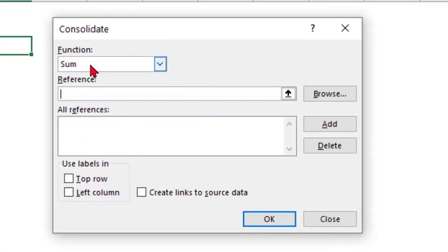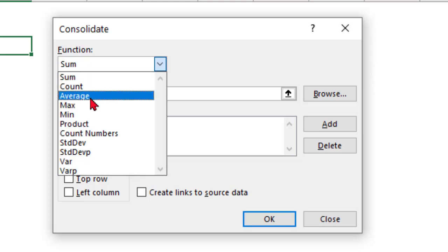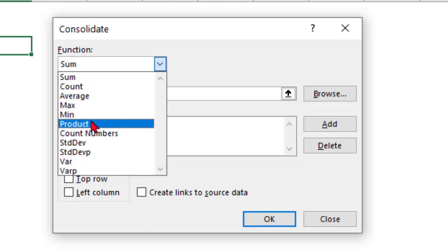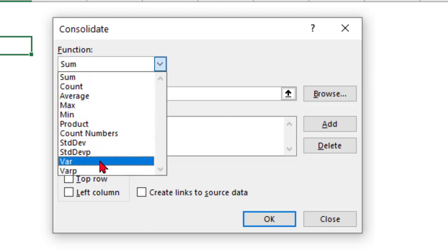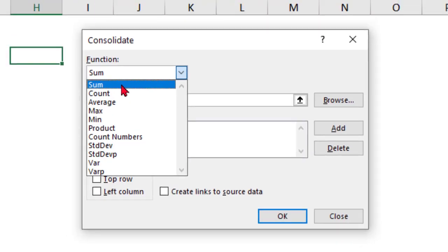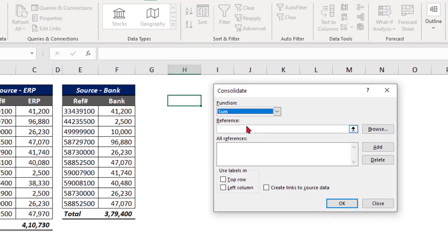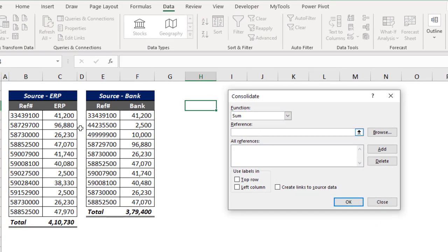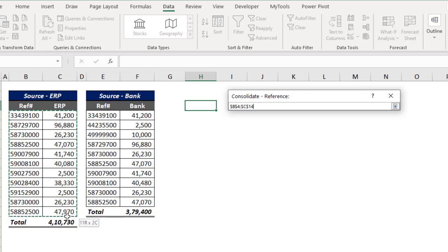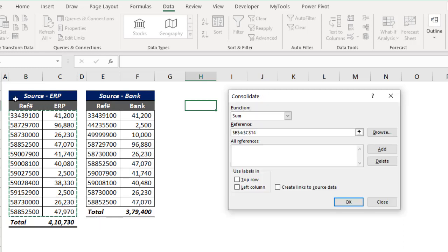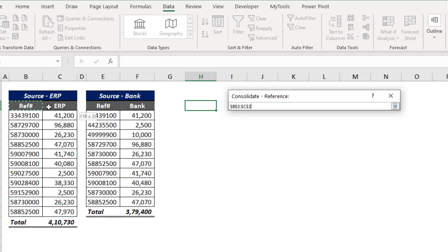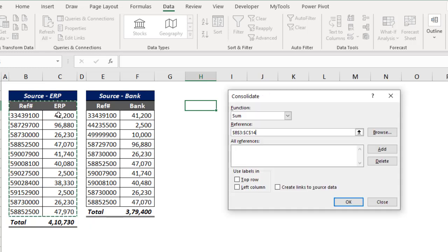In this Consolidate dialog, Excel is asking which function you want to use. By default it is Sum. You can also select Count, Average, Max, Min, Product, and so on. In this case I want Sum. Now let me take the reference — you should not take only the data, you should also include the headings.